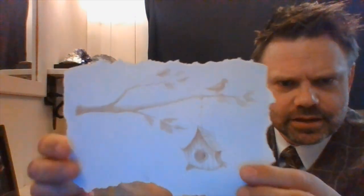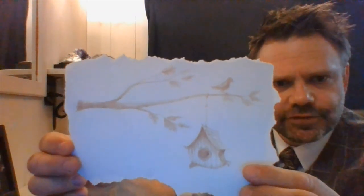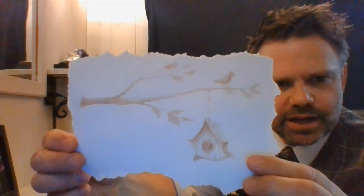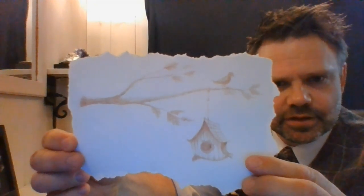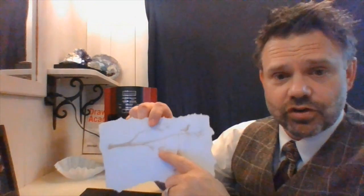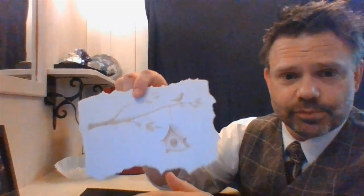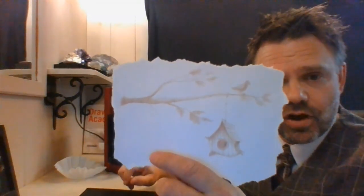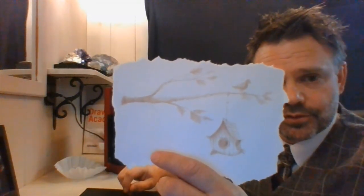But anyway, the yellow teeth thing brings me to our current art project that we're going to be doing today, which is coffee stain birdhouses. We're going to actually use coffee as our paint in making our coffee stain birdhouses.